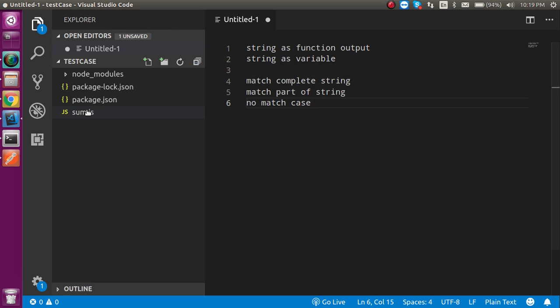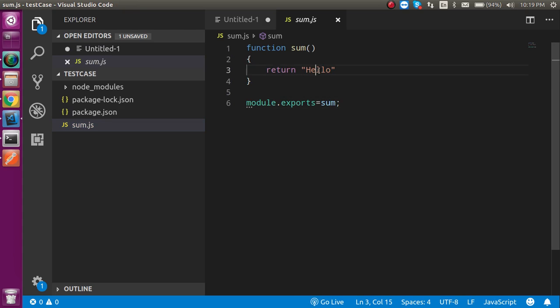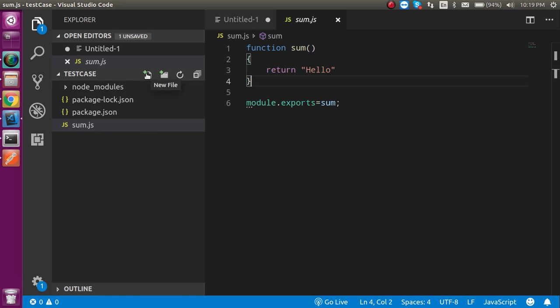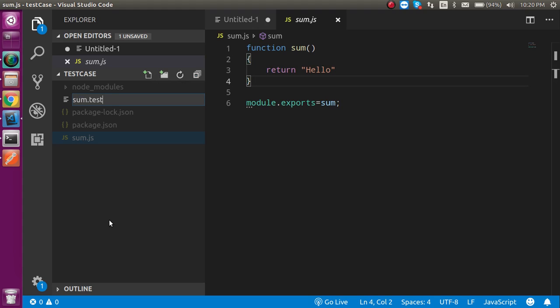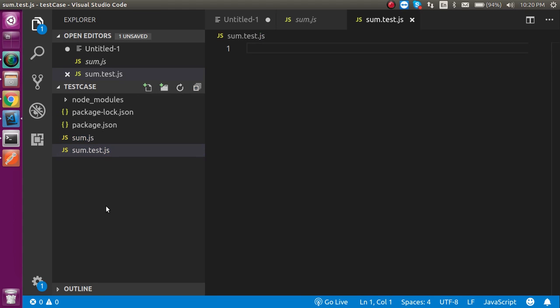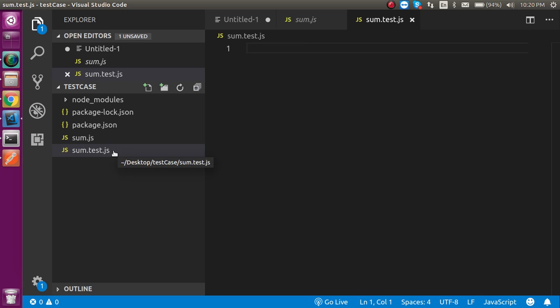This is my function sum.js — here you can see that it actually returns 'hello'. First we will test it, then we will make the test case for a variable. I'm going to make a file called sum.test.js. The file name doesn't have to be the same, but the .test.js extension should be there, because Jest only recognizes files with that extension.